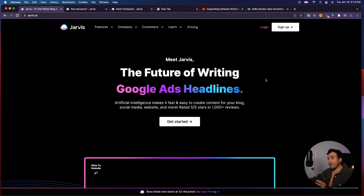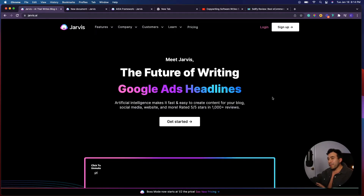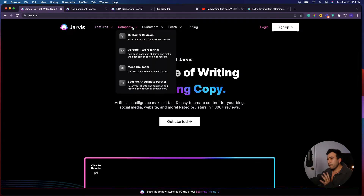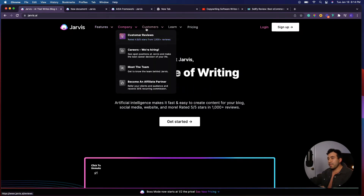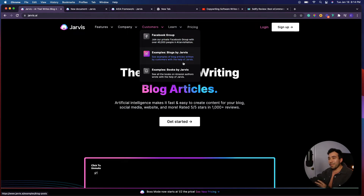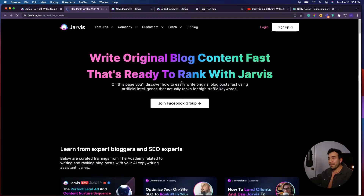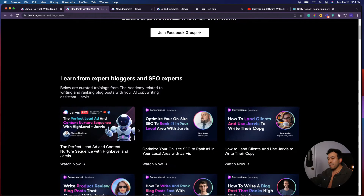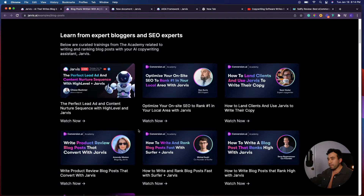So now we are on the Jarvis website where you can see the features, the company, the about us information, as well as examples that people have used for Jarvis. This is a really great way to get a better understanding of how many people have got results with Jarvis.